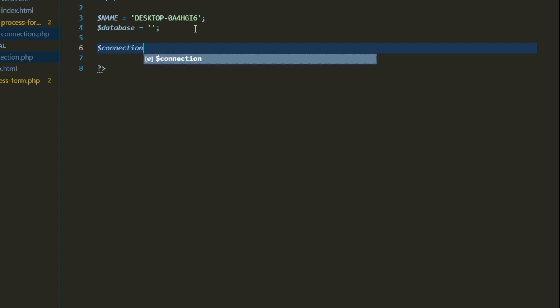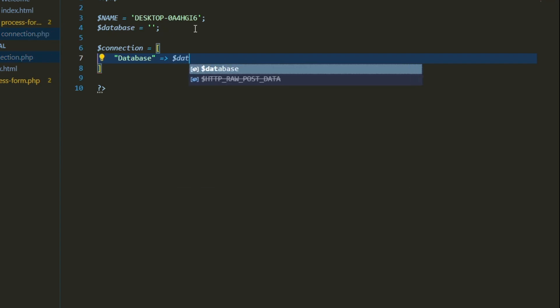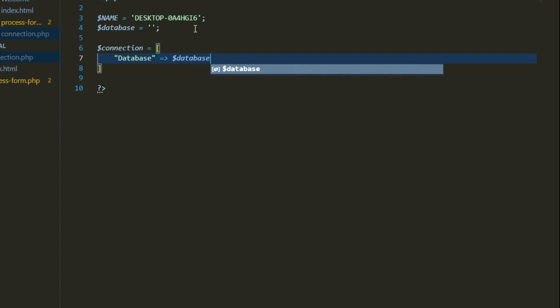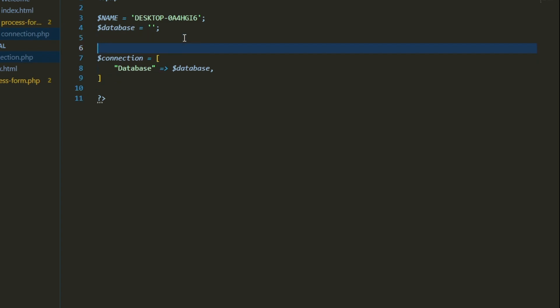And finally, go ahead and let's create the connection object or array actually in this case. We'll specify our database to be our database string right here. And that's what we're going to go ahead and pass in into the connection. So that's the first step.